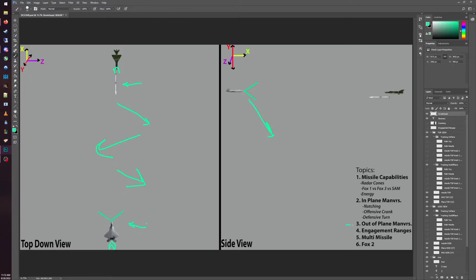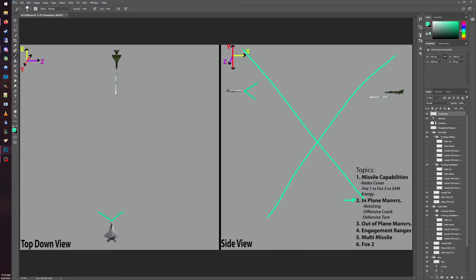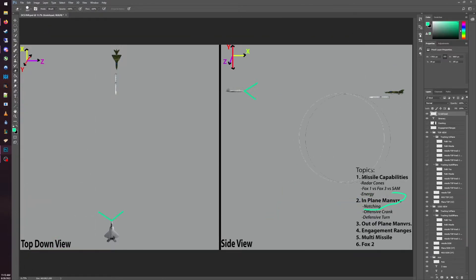One thing to note: if you are doing vertical maneuvers — out-of-plane maneuvers — and the missile is going down, it is essentially gaining speed because gravity is helping it. So when you go down it is crucial that you are also going left and right during those sorts of maneuvers. All right, let's get into the meat of it. To begin we're going to talk about in-plane maneuvers, which means we are not considering altitude — we are only focusing on staying at the same altitude.